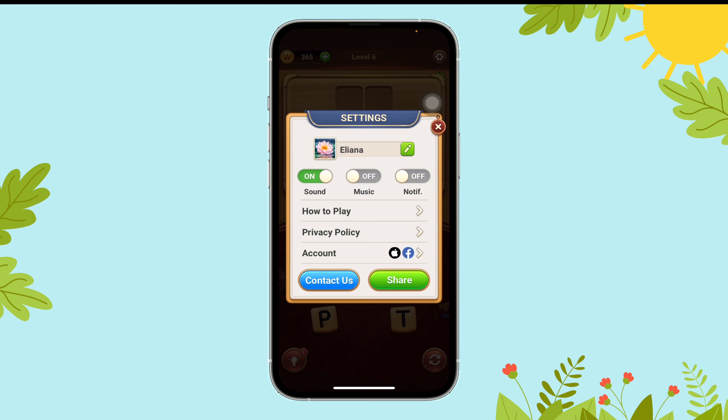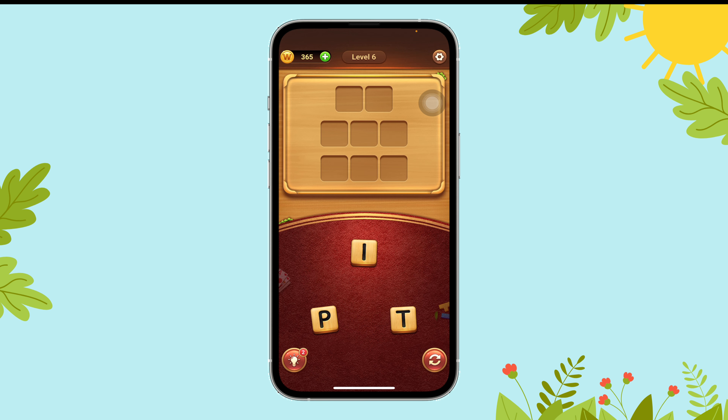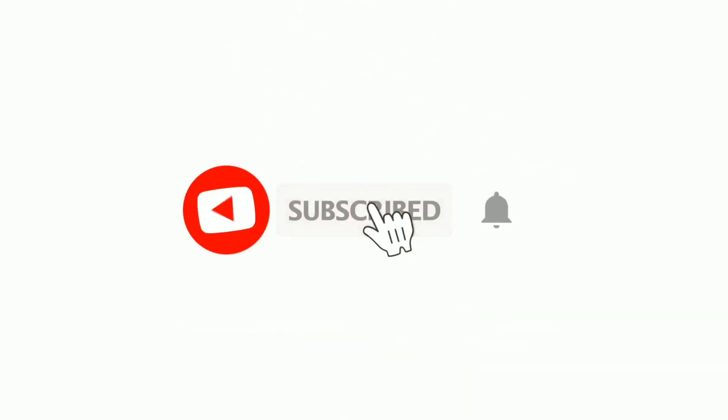And that's it — this is how you can turn on music on Word Connect. Thanks for watching. Don't forget to subscribe to our channel so that you'll never miss another gaming update.